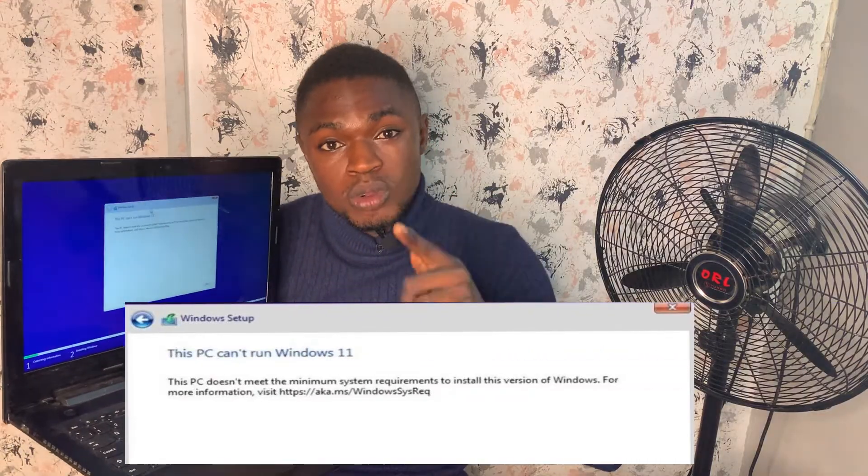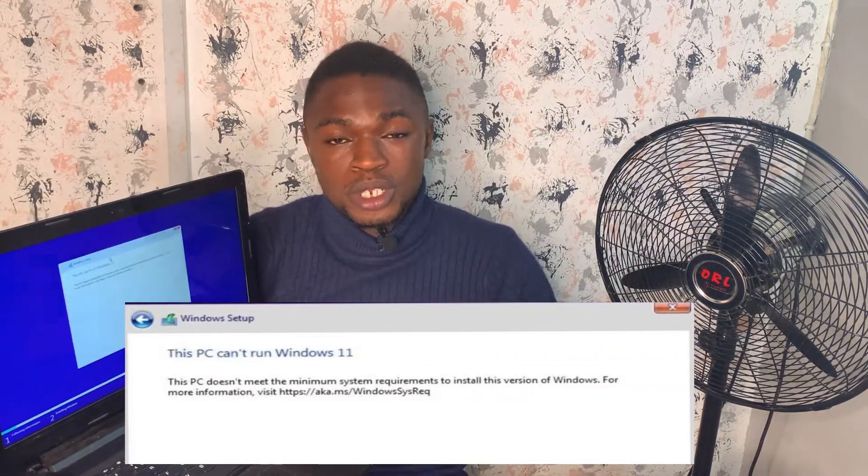In this video, I'll show you a step-by-step process of how you can bypass the Windows 11 restriction screen. Whenever you try to run and install Windows 11 on your system from a bootable flash drive, you get an error message saying your PC can't run Windows 11. This happens because your system does not have a TPM feature and does not support UEFI Secure Boot. I'm going to show you how to skip this error and install Windows 11 without any restrictions.